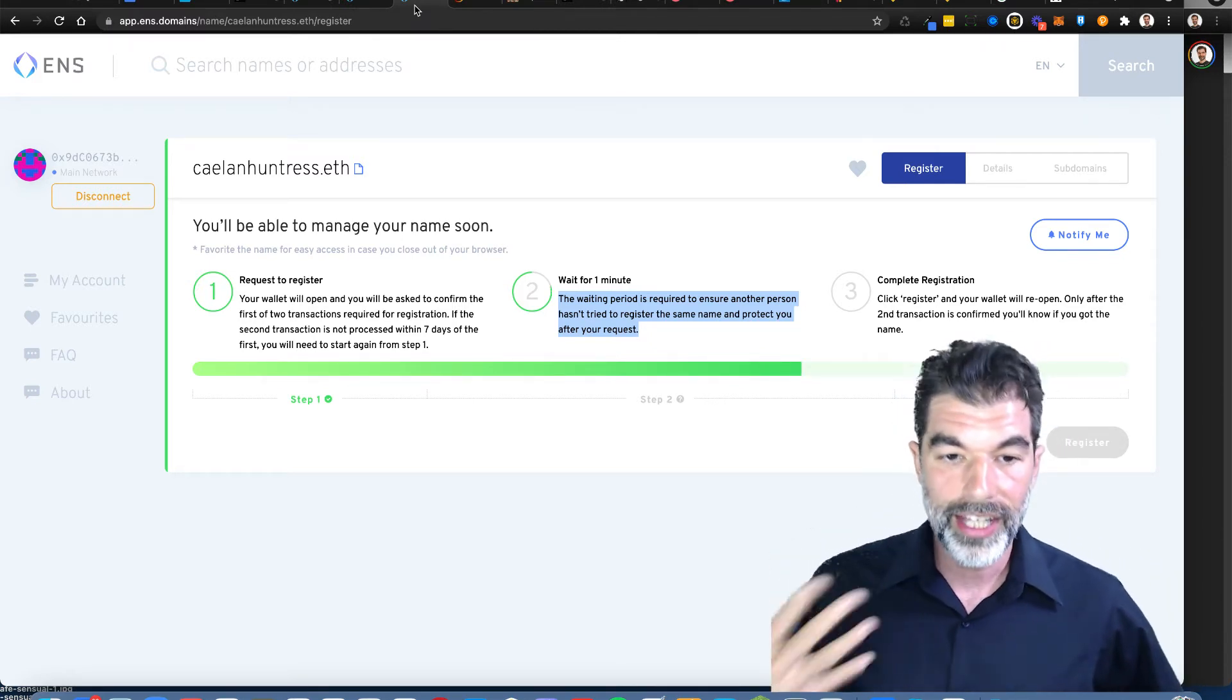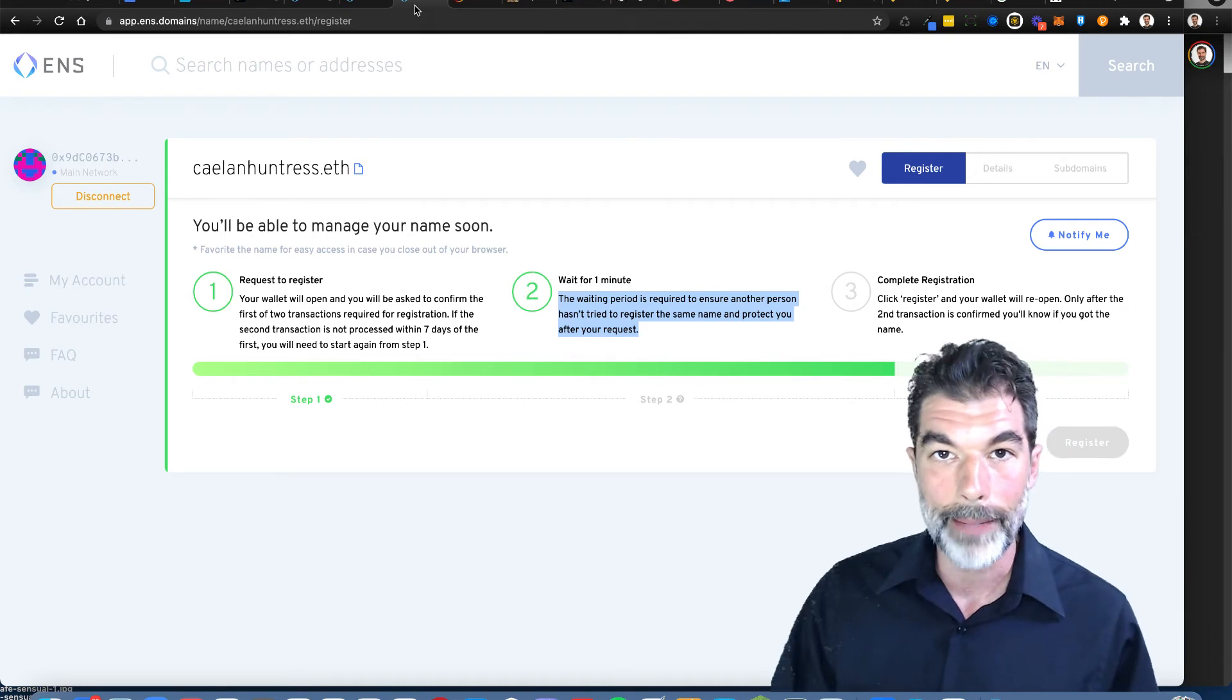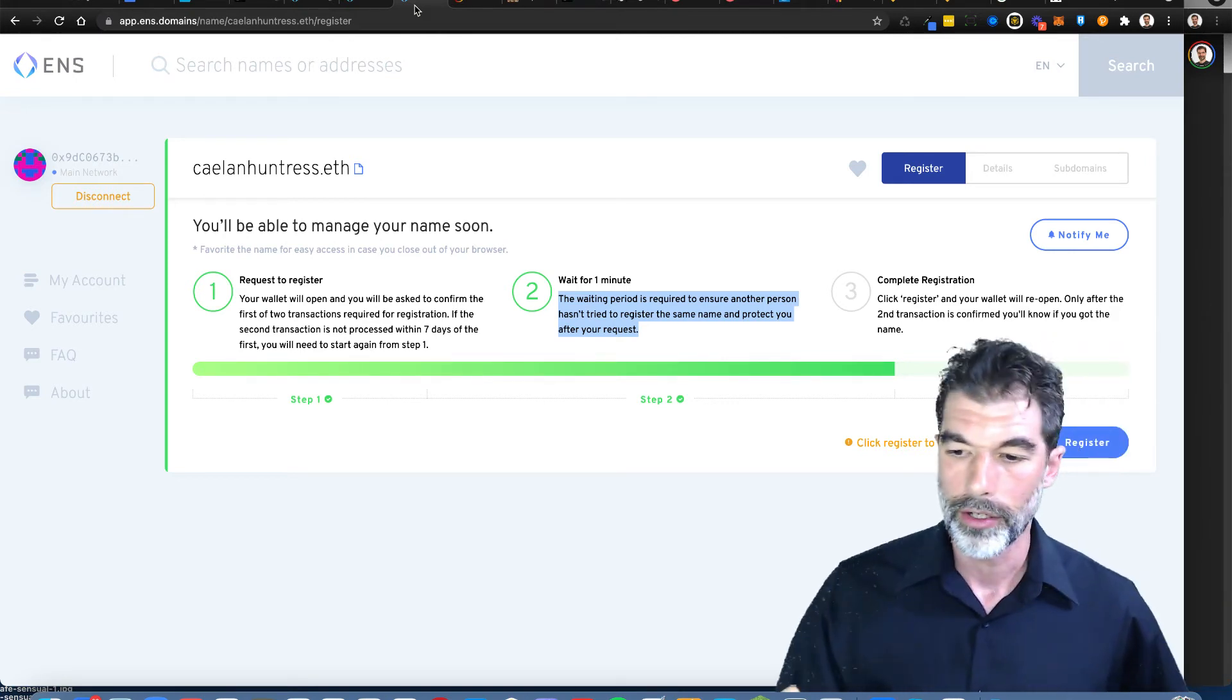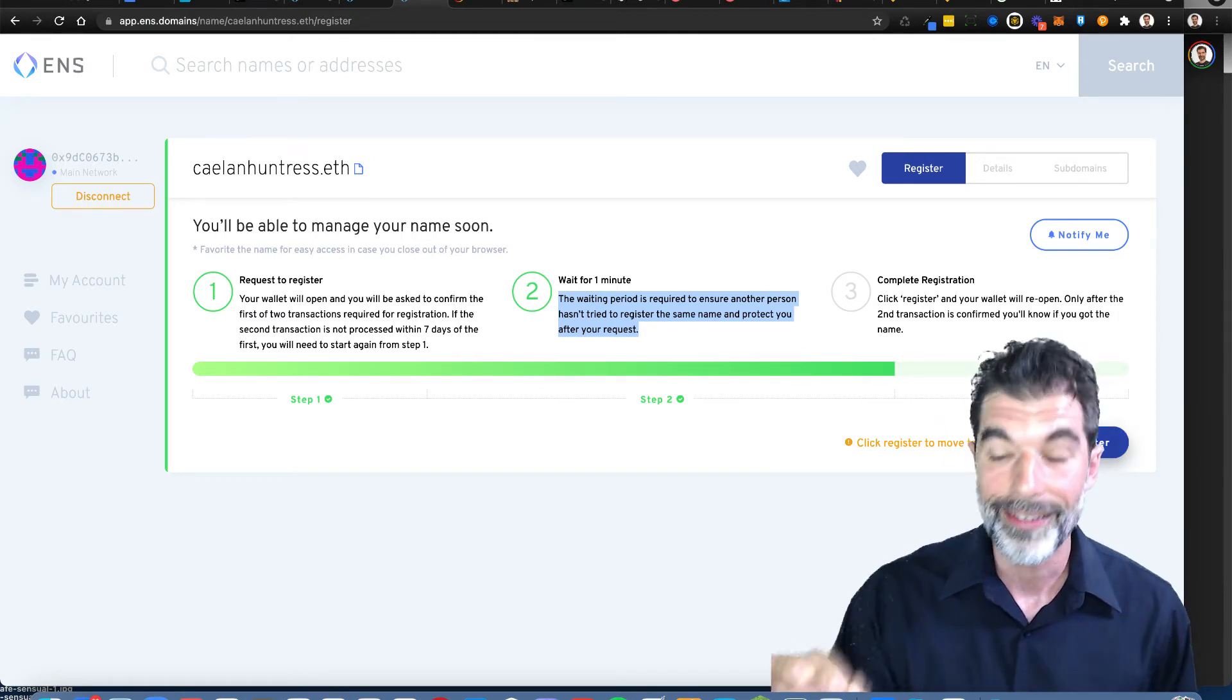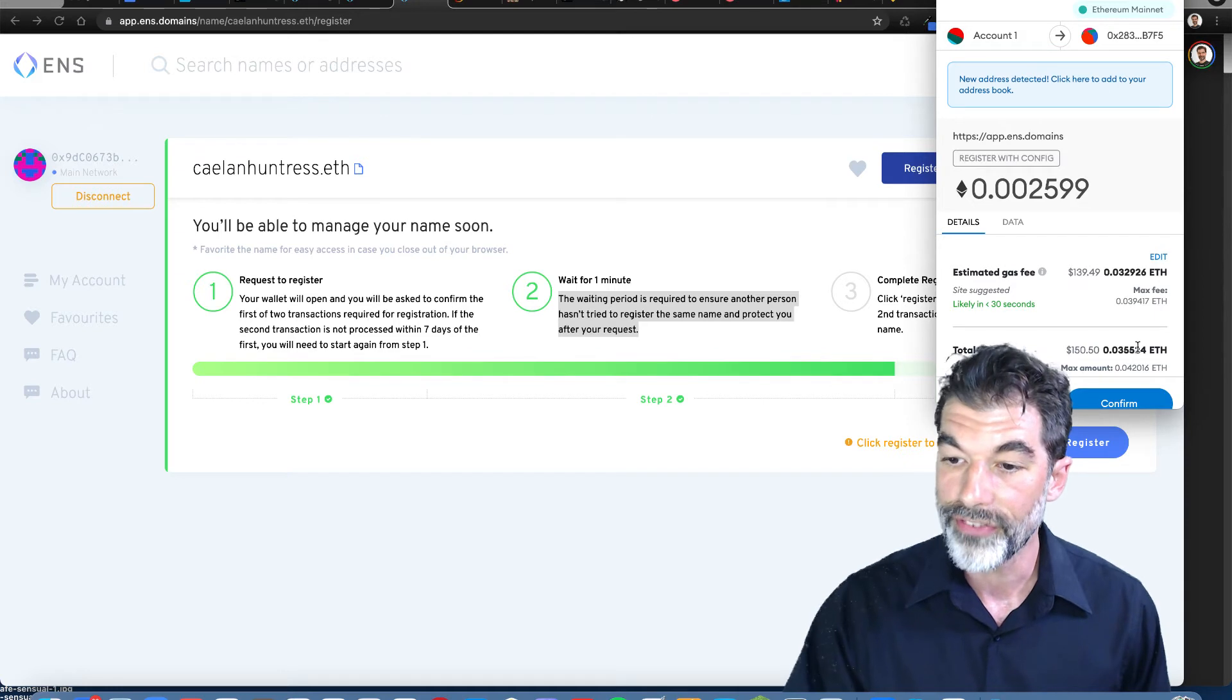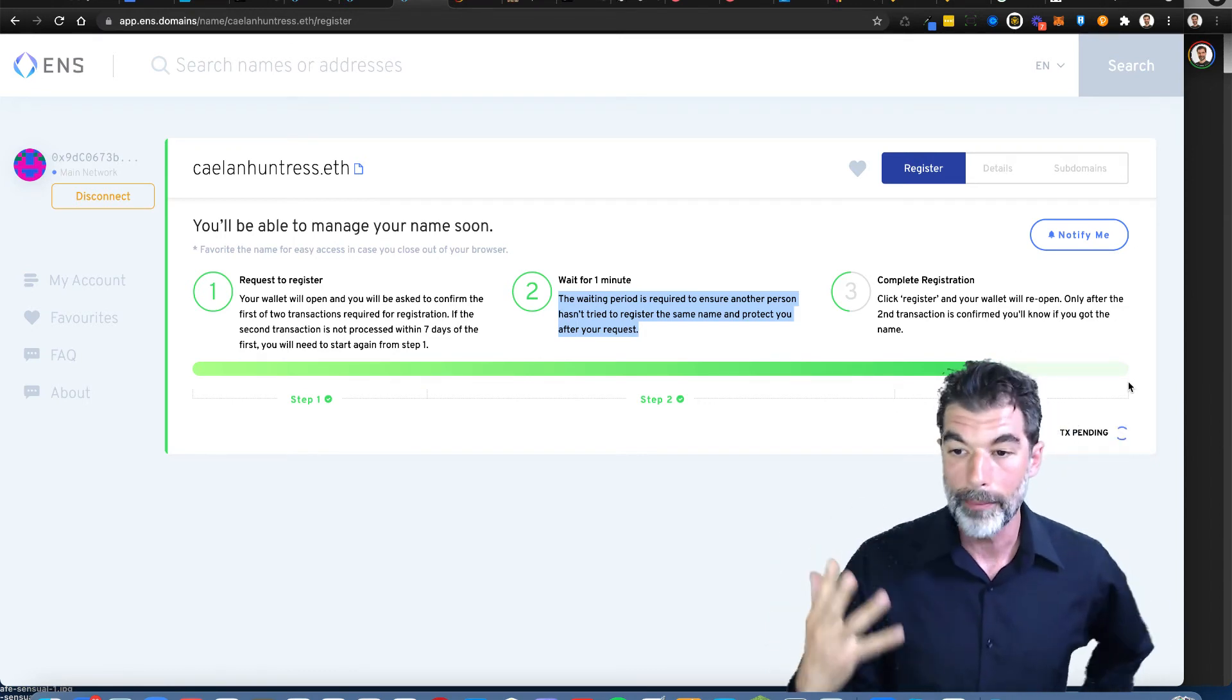Hopefully if ENS takes off, which if there were lower gas fees it could possibly do, then it would be possible to have one cryptocurrency address. Hey you want to send me some crypto? It's KalenHuntress.ETH. That's my name and I can use that for Polkadot or Solana or Cardano or Bitcoin or any coin. This would solve a lot of the friction that happens in trying to get started with cryptocurrency. Trying to figure out how to use this wallet and this account and this address, it's so much friction. The whole promise of cryptocurrency is that it's less friction.